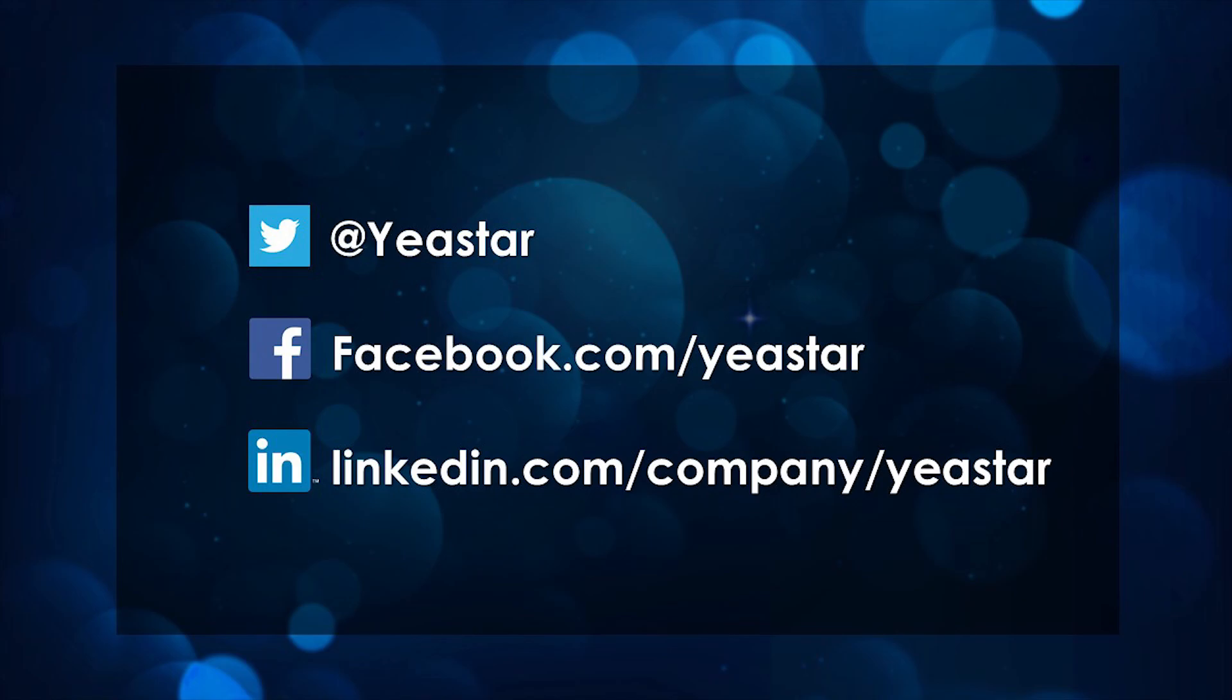For more Yeastar updates, just follow us on these social media. Hope you guys enjoyed the video. I will see you guys in the next one.